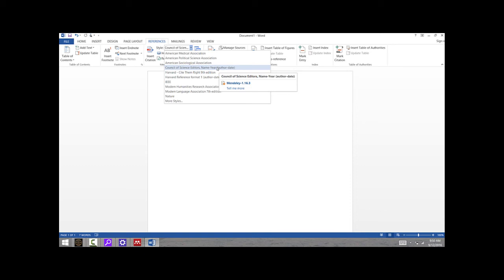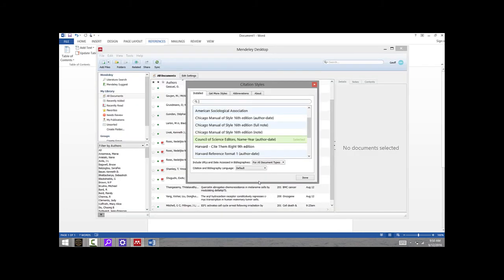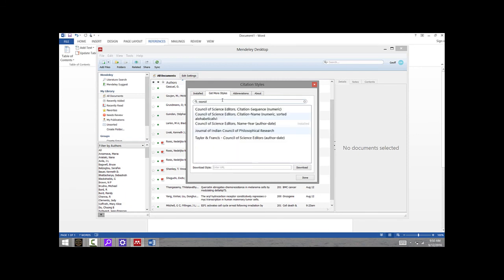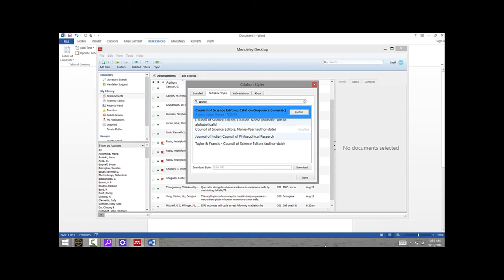I've already added this style, so Mendeley knows that this is a style that I like to use. For you, this style is not going to show up when you click that, so you're going to need to add it. If you click More Styles and then click on the tab here that says Get More Styles, you can search for styles online. If you just start typing Council of Science Editors, it's going to bring up several of those. As I said, the one we like to use at Wofford is the name-year format.